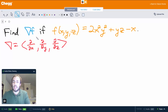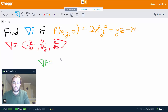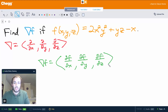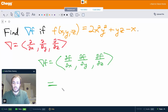So how do we apply this? Well, the gradient of f is going to be the partial derivative of f with respect to x in the first component, the partial of f with respect to y in the second, and the partial of f with respect to z in the third. Basically, finding the gradient just comes down to finding the three partial derivatives.